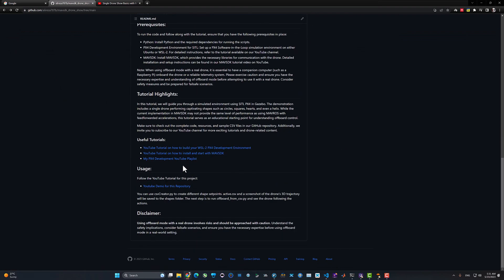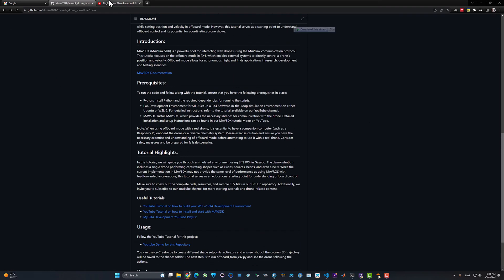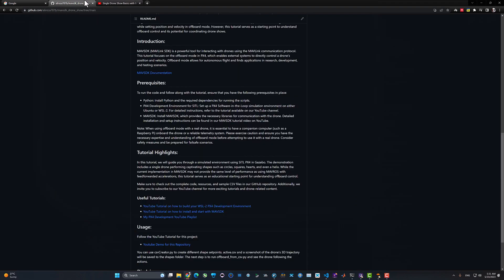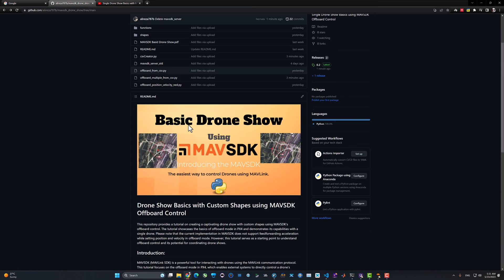Let's see how you can run this preview for yourself. If you haven't watched the last video about offboard control of the basic drone show using a single drone, go ahead and watch that to get the fundamental concepts of the offboard control and drone show.